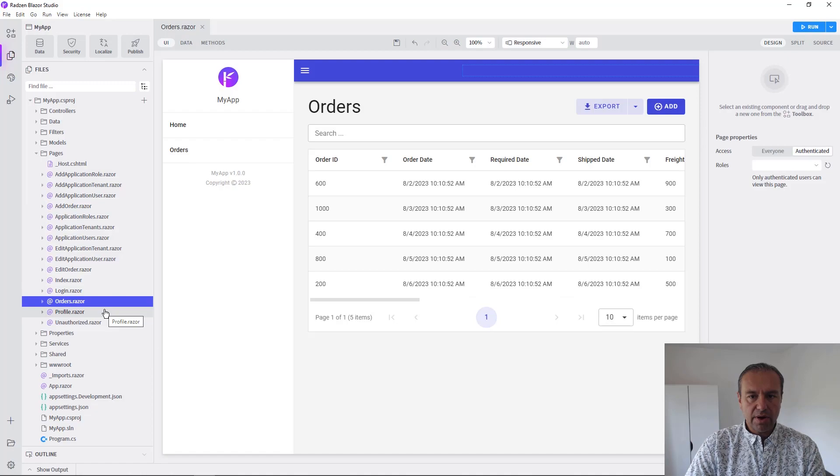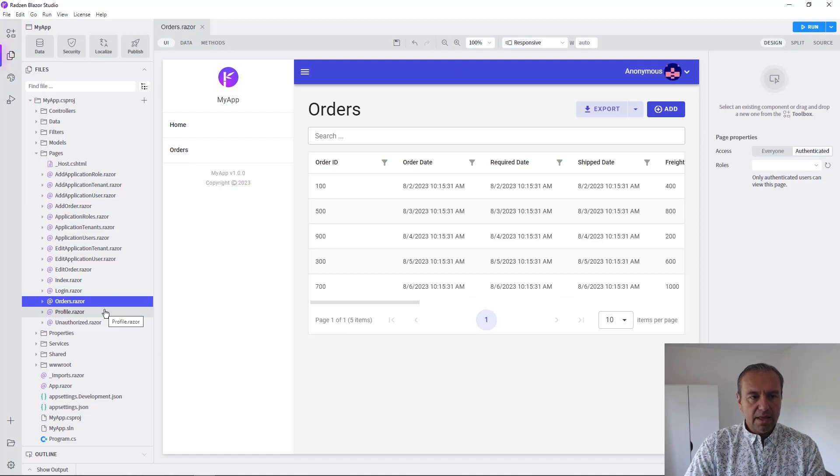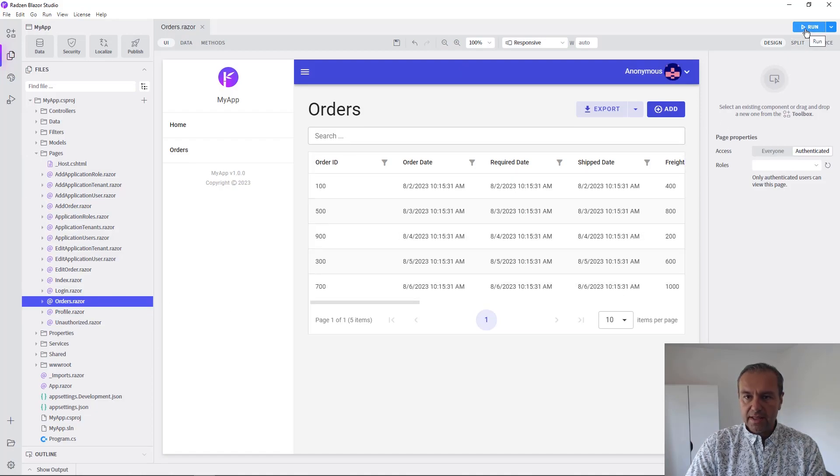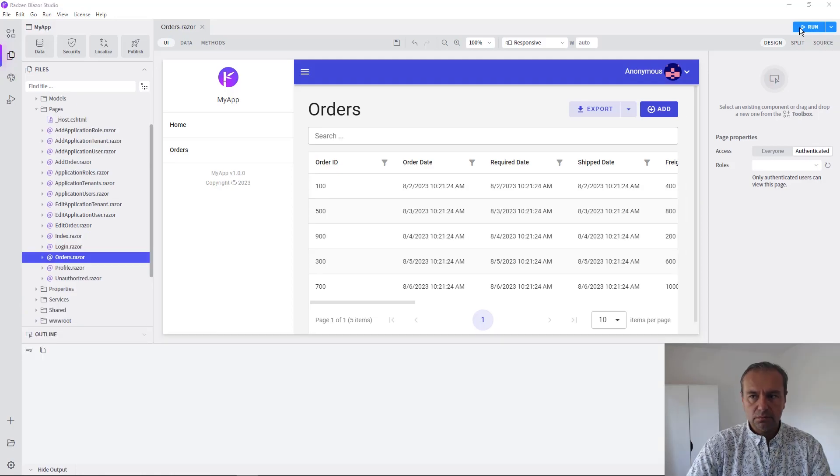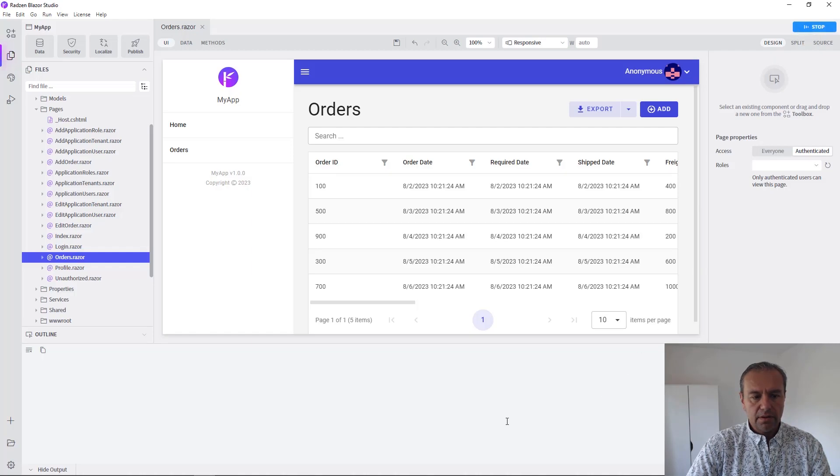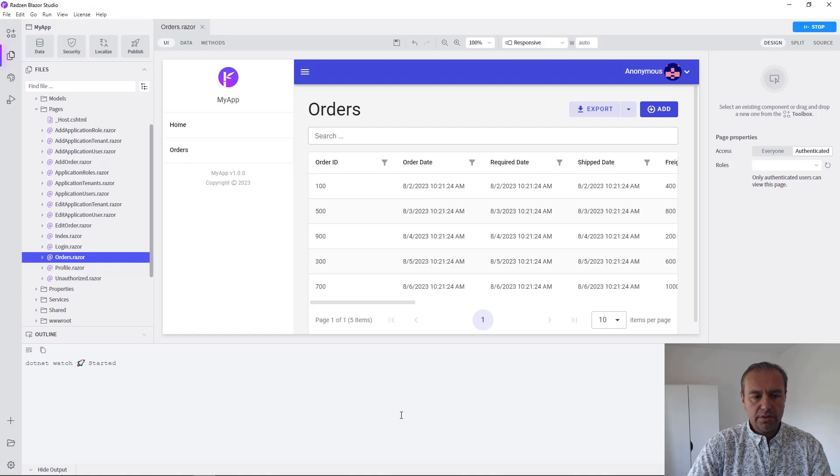The application is now ready and we can run now to create tenants. Press Run. Now we are going to wait for .NET to build the project and to start the application.